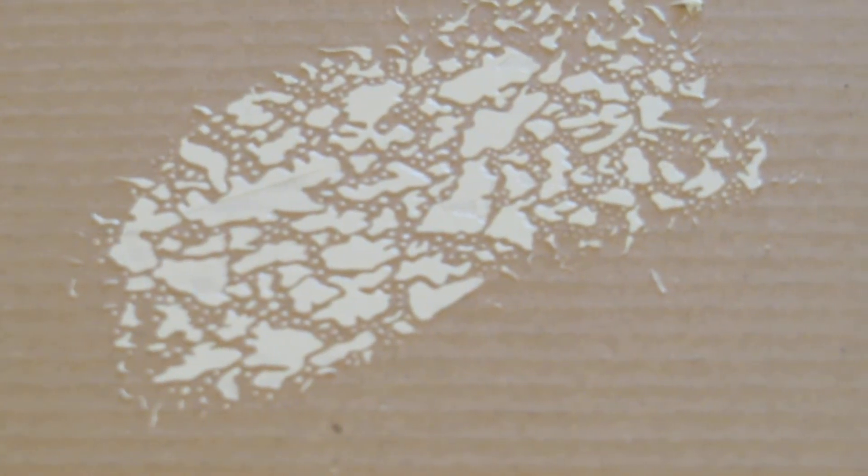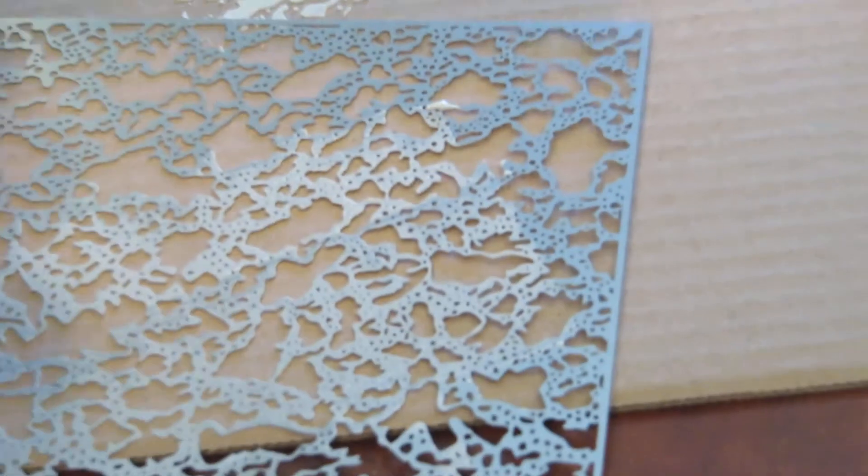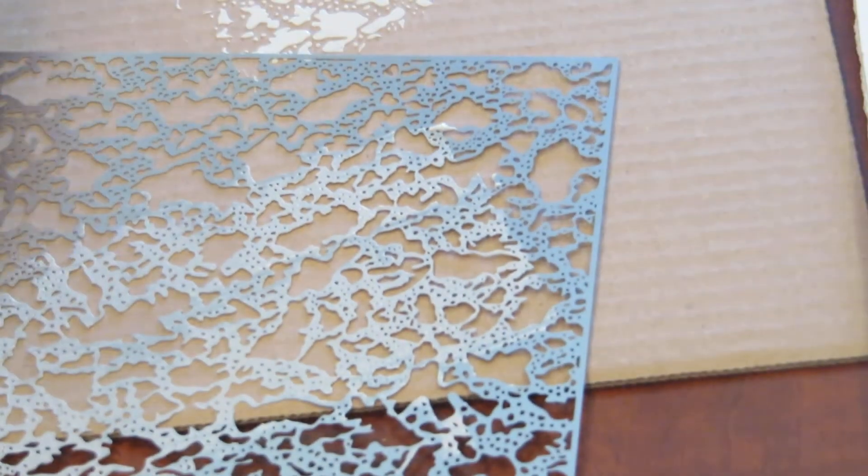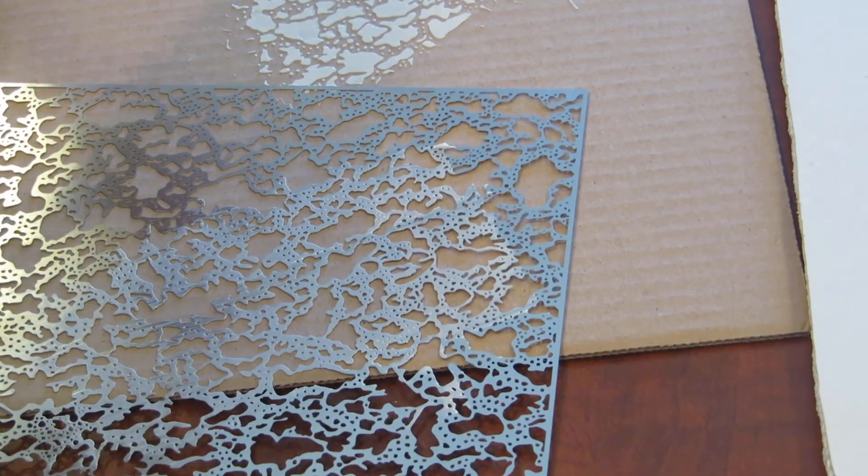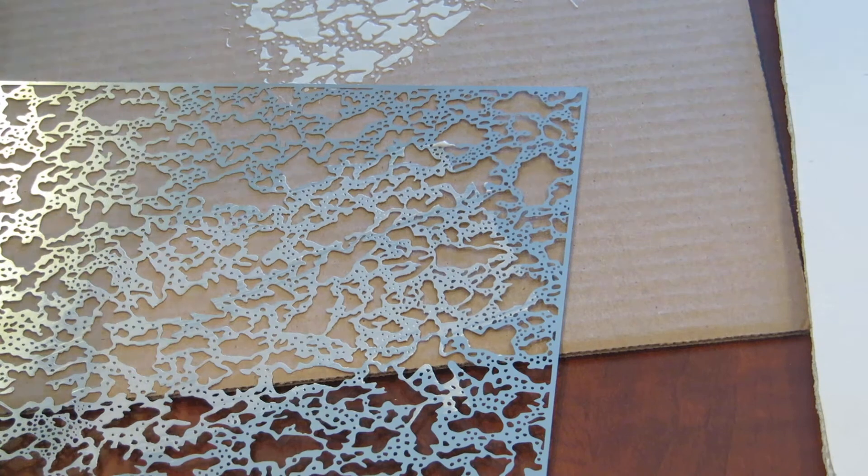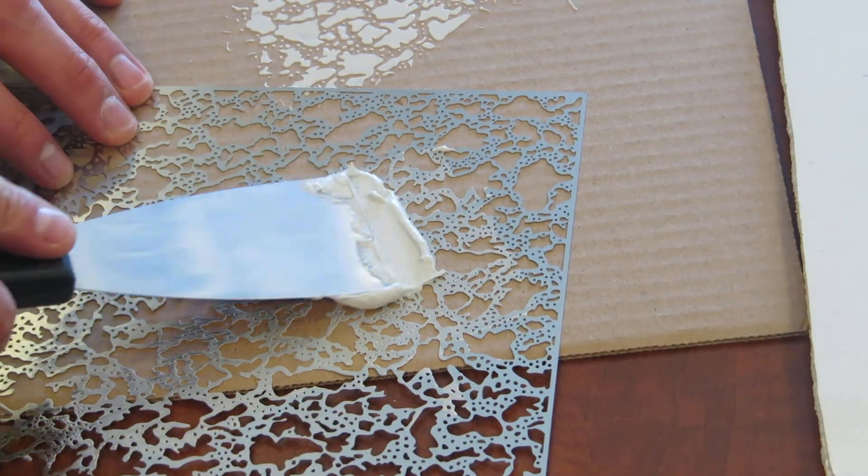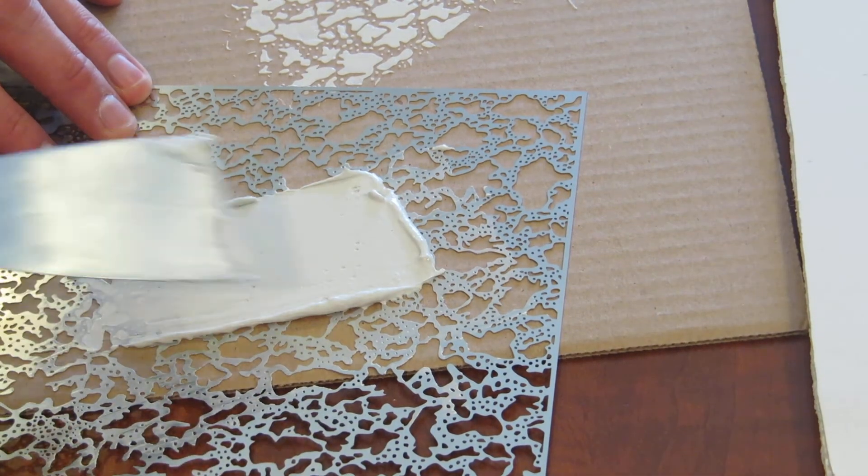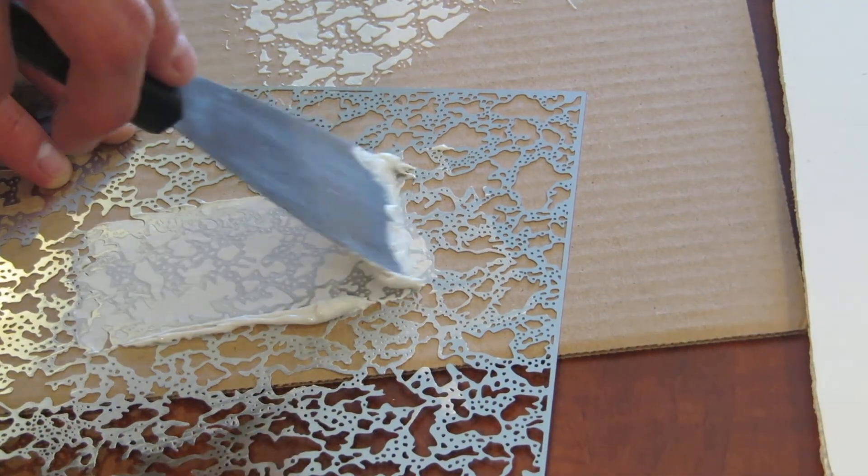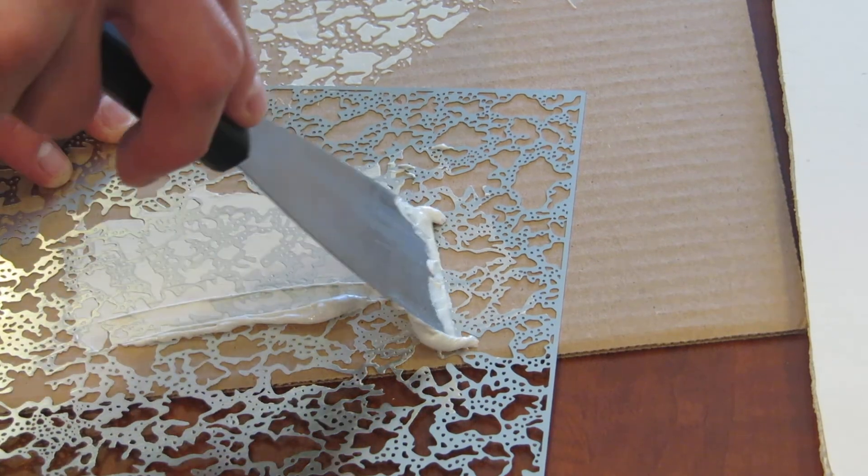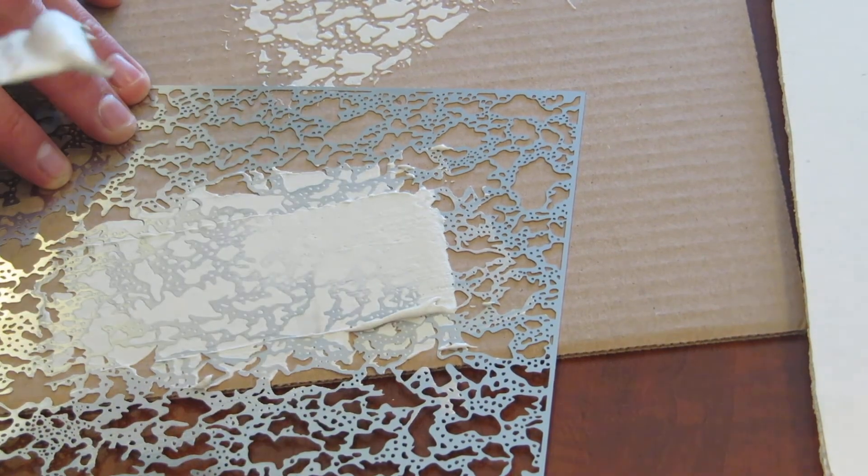One of the unique features about this tool is that as you're applying the texture, as opposed to some other products where you have to let it dry then come back and knock it down, you're actually knocking it down all at once as you're scraping over the tool.